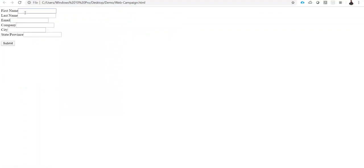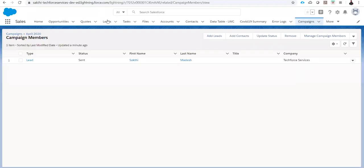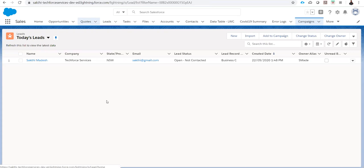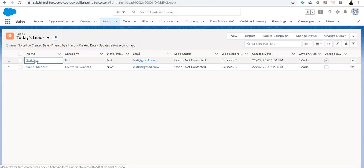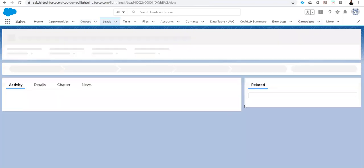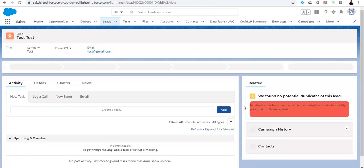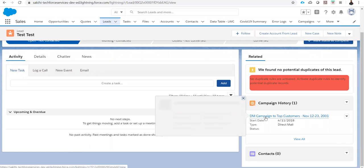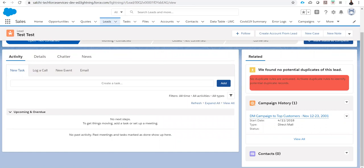I am entering the last name and submitting this form. Let me go to my leads tab. A new lead gets created and it's linked with that DM campaign for top customers.